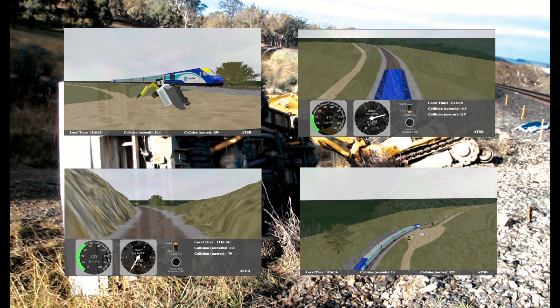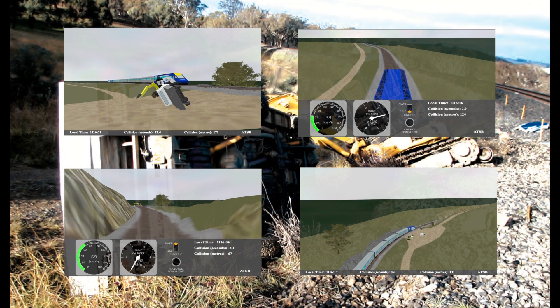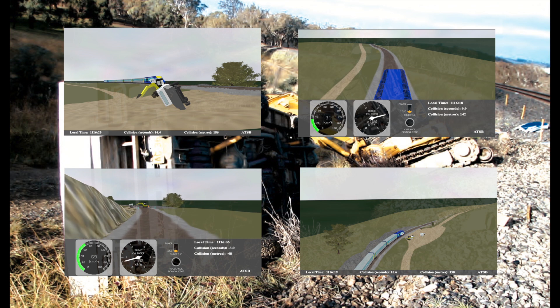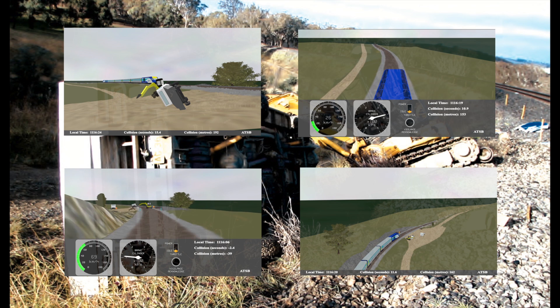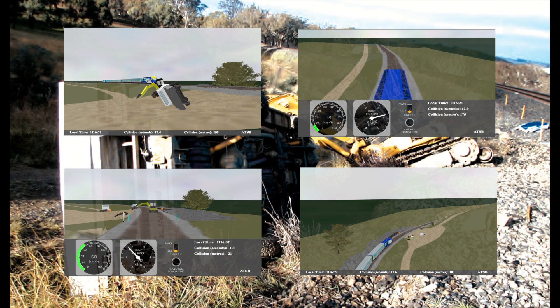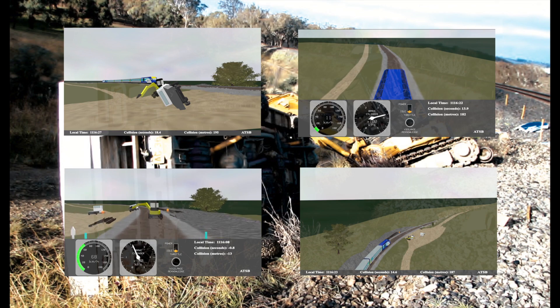These animations were created from data provided from the Hassler data logger fitted to the train and supplemented with measurements and observations from the accident site.